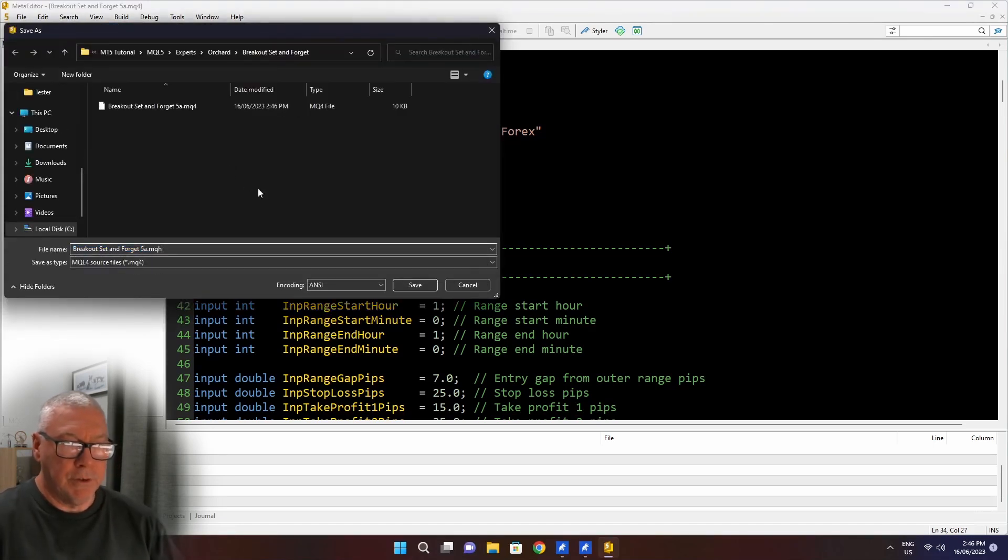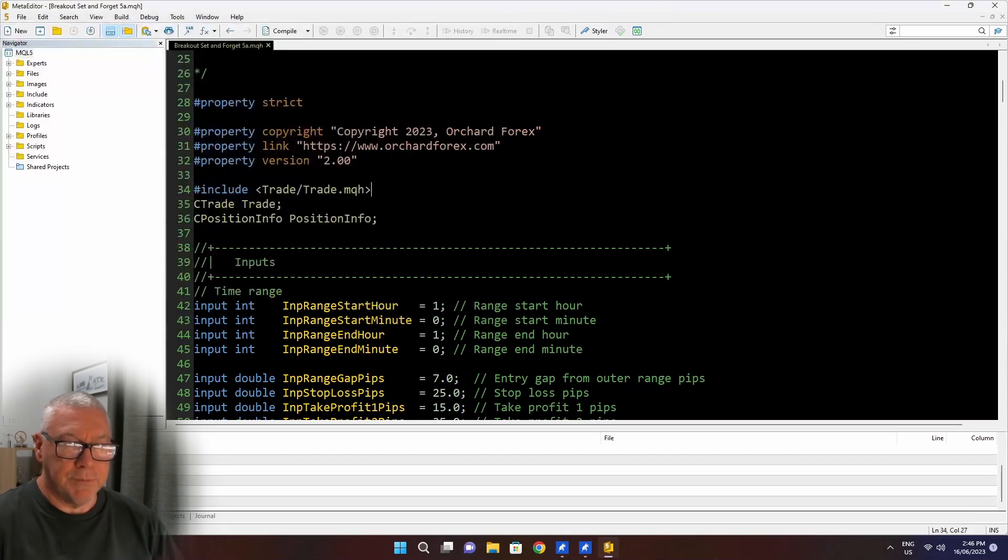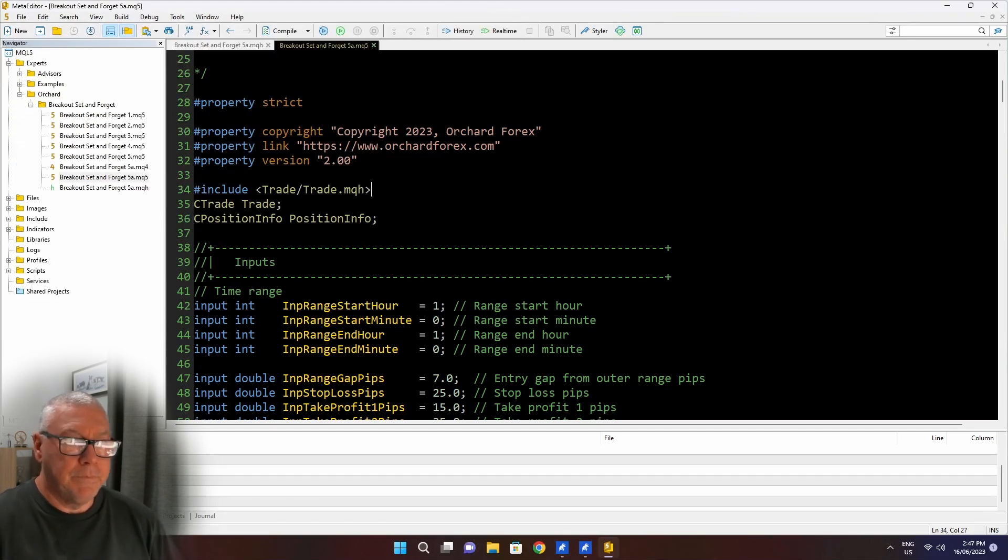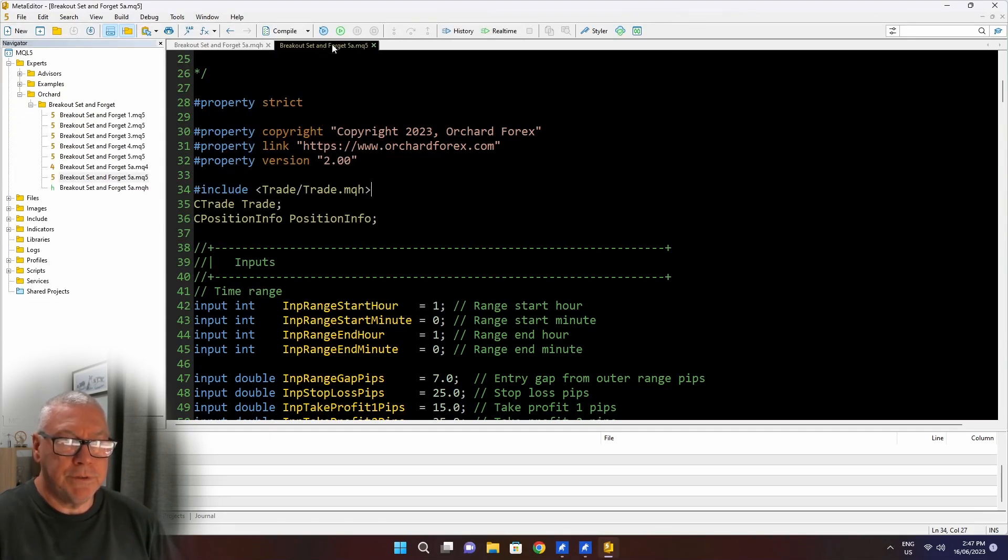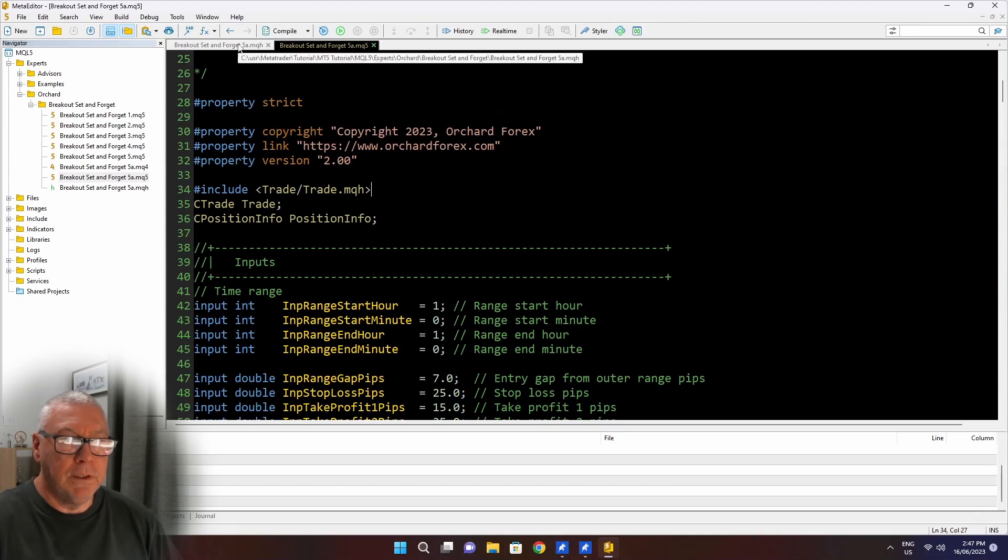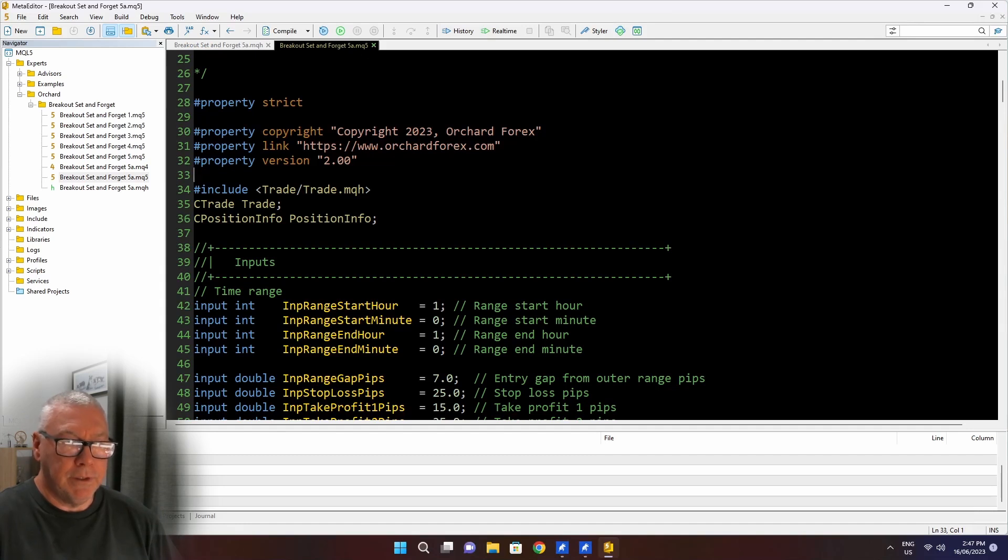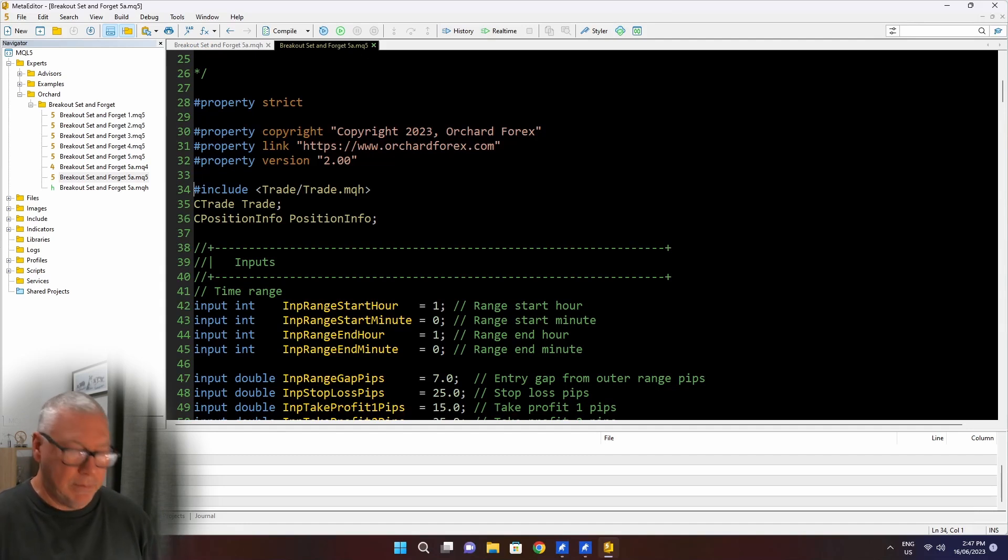This is kind of the long way around of creating it, but it's because I've gone to this point first. Normally I just start with individual files. All right, so now I've opened the 5a.mq5, so that's the MetaTrader 5 file, and the 5a.mqh. What I'll do in the .mq5 file, I'm going to get rid of all of this code because this is in the MQH file.